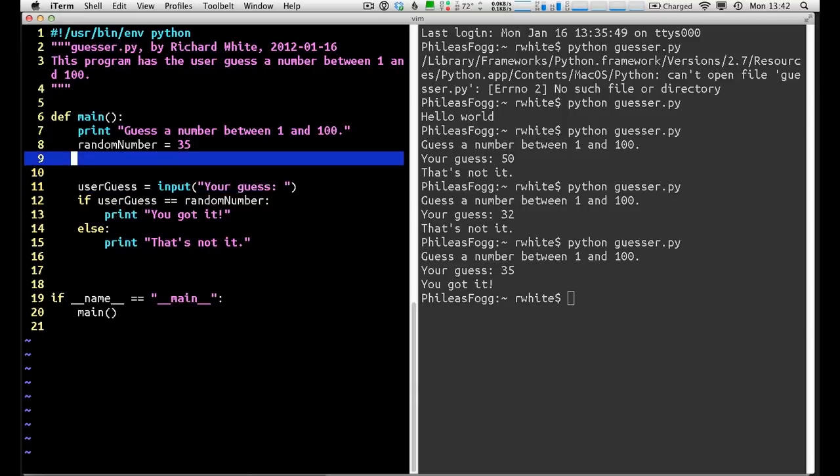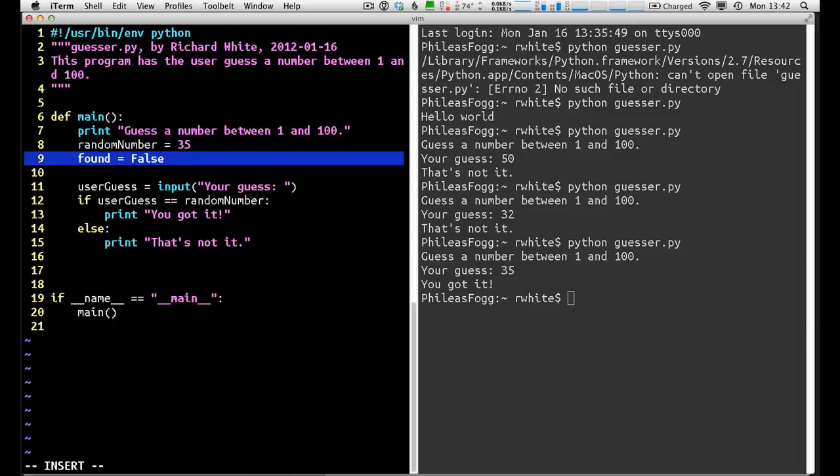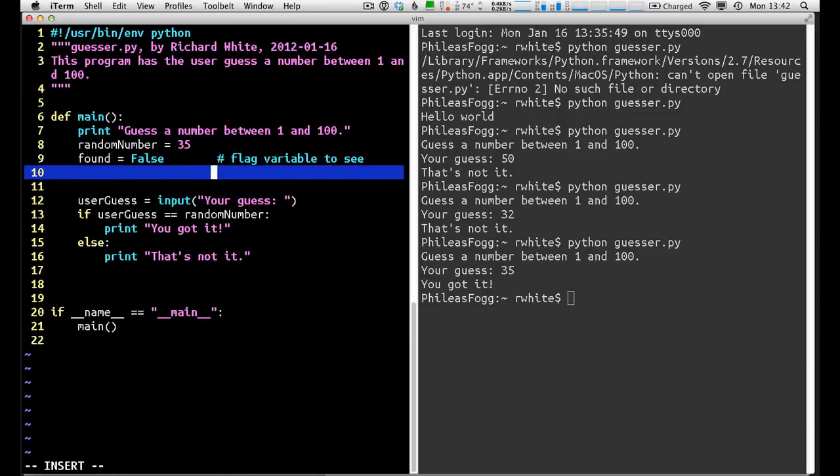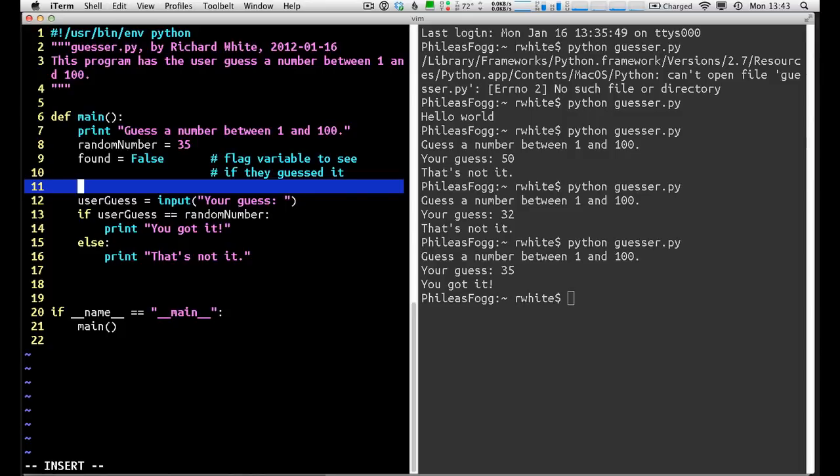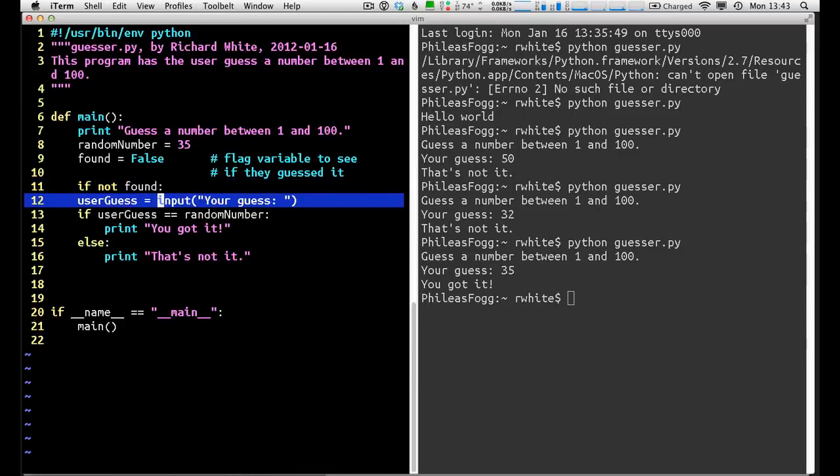I want to repeat this process of getting a guess until they actually do get the guess, they get the random number. So let me add a couple things in here. First thing I'm going to do, I think, is up at the top here, I'm going to add this ability. I'm going to say that found is equal to false. Found is going to be a flag variable. I'll make a comment about that here. Flag variable to see if they guessed it. The idea is we want to have the program keep track of whether or not they've found the variable, if they've guessed it or not.